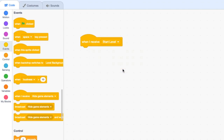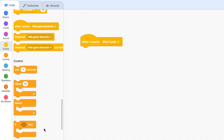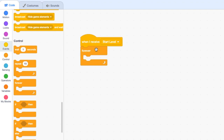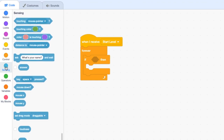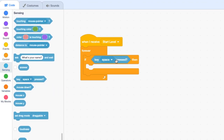For our laser to work we want it to always be listening out for whether the spacebar has been pressed, and if so it's going to create a clone of itself. Doing that means we can have more than one laser shot on the screen at one time. So let's drag in a forever loop from Control because we always want to be listening, and then bring in an if block to test if key space is pressed.